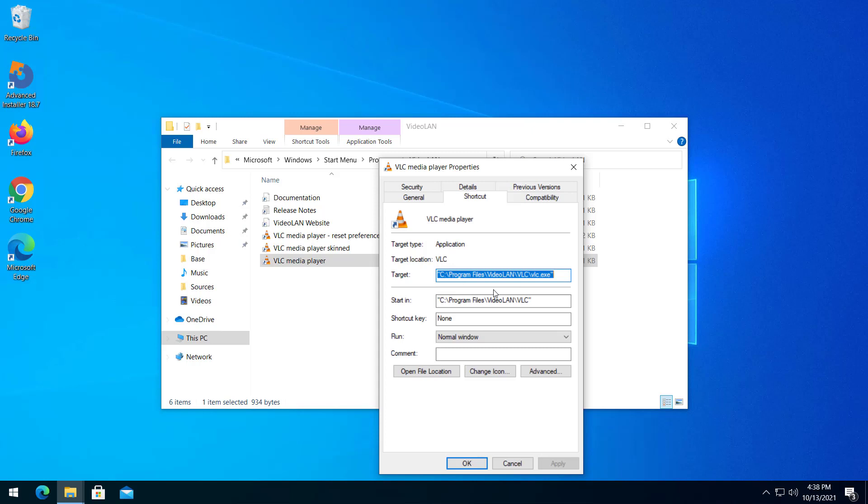On the Target field we can add arguments to our executable, or we can even change it to a NetworkPath exe file. However, be aware that some of these fields are grayed out if your shortcut is advertised.